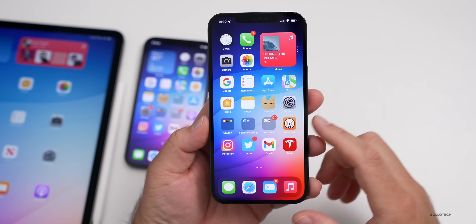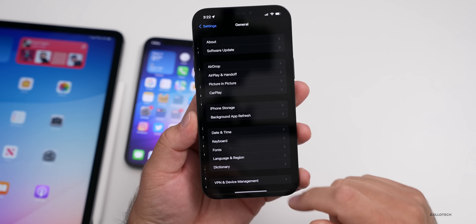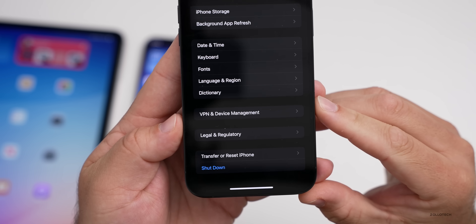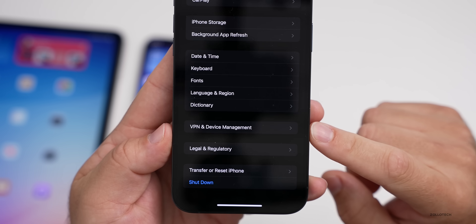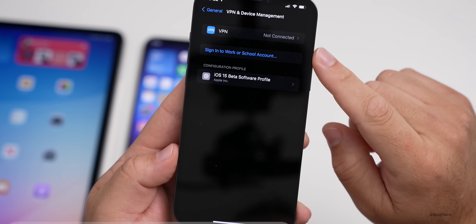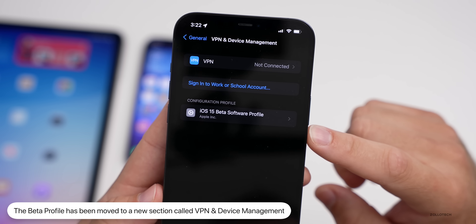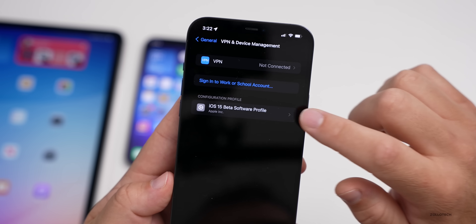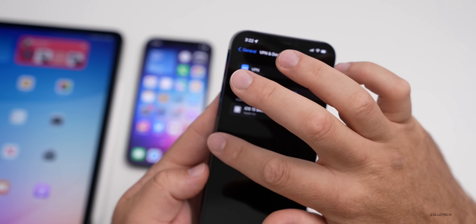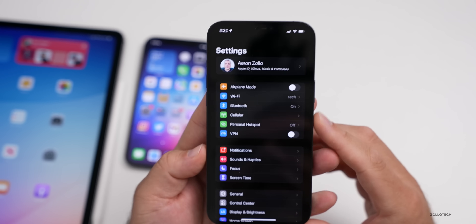Something fairly significant for beta testers: if you go into Settings, go into General and scroll down, you'll notice there's no longer a beta profile there. It's now under VPN and Device Management. They've moved it under this setting where you can set up new VPN connections, but also the configuration profile is here now. Before it was under the main settings page; now it's here where you can remove it or install new ones.